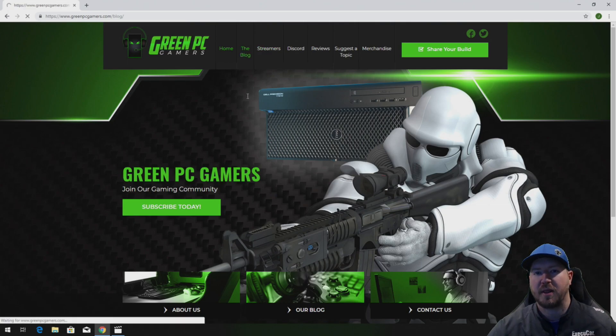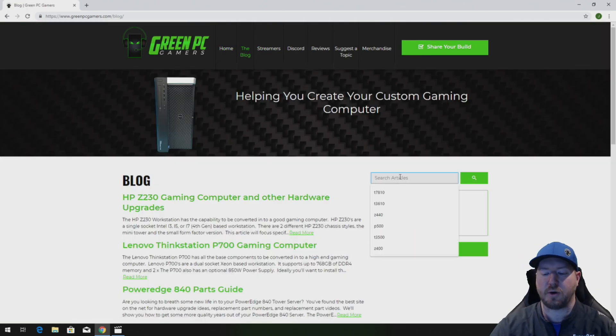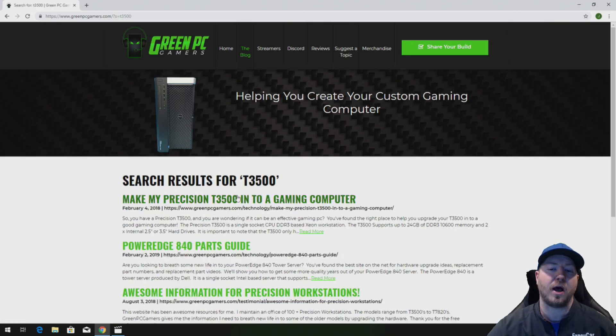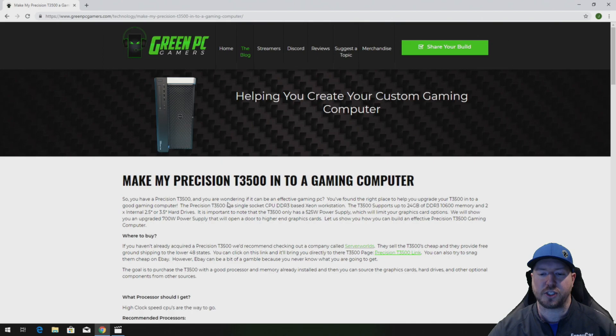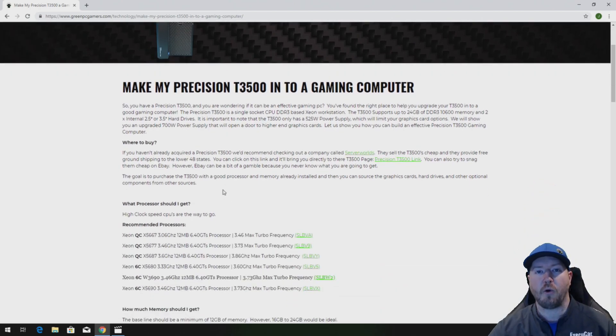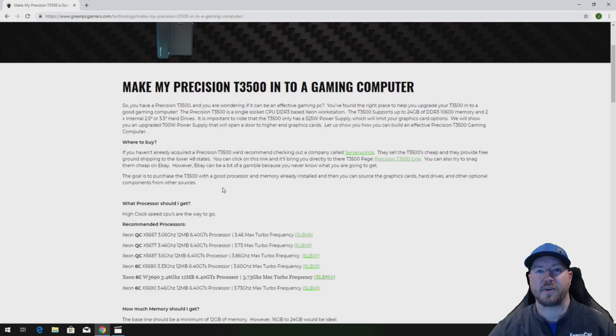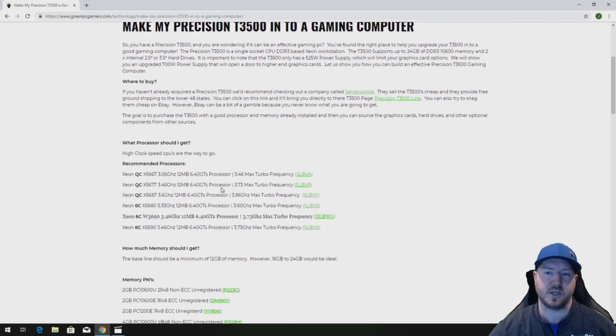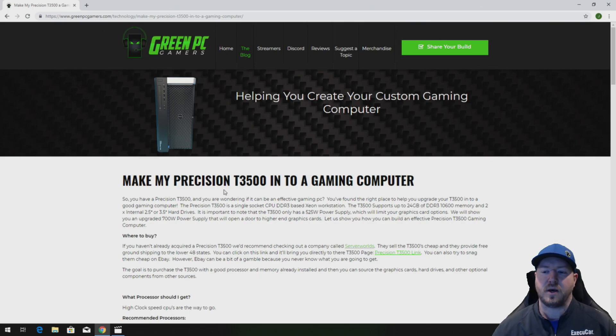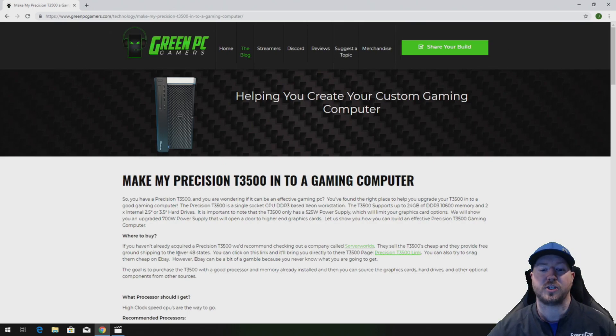In the description of this video we are going to post a link to our Precision T3500 gaming computer blog page and you'll want to check this page out because it's going to show you the part number of the memory that we install in this video as well as a whole bunch of other hardware upgrade ideas for your Precision T3500 workstation. So check this page out, use it as a resource, and as always comment below if you have any questions.